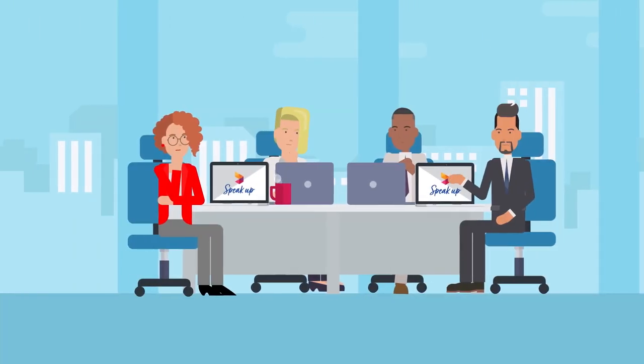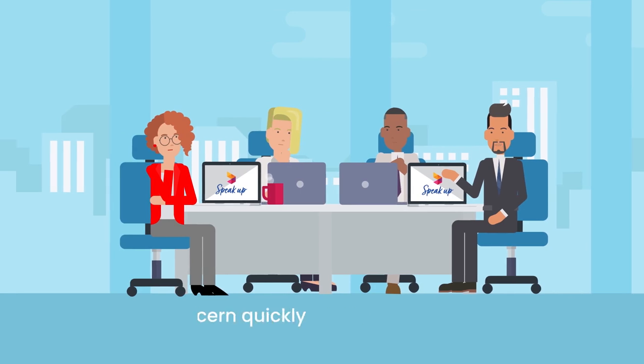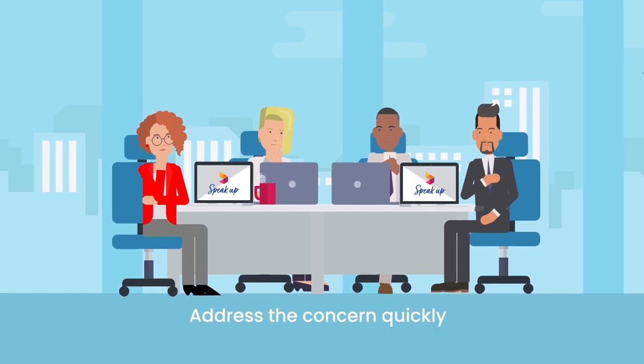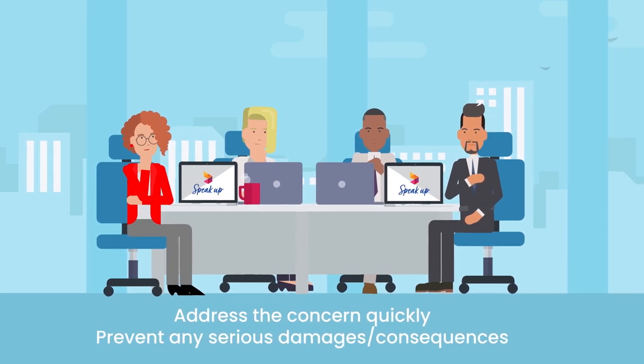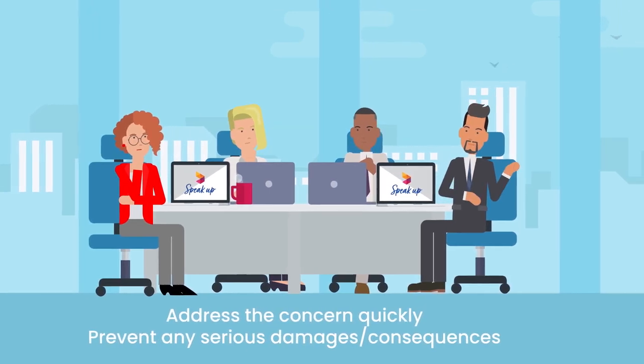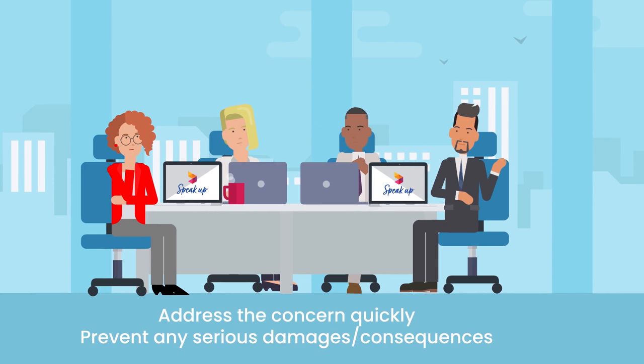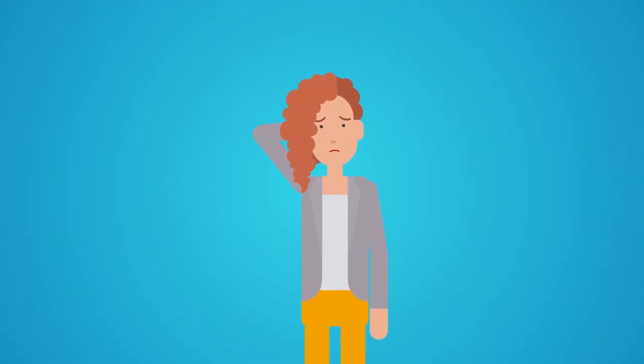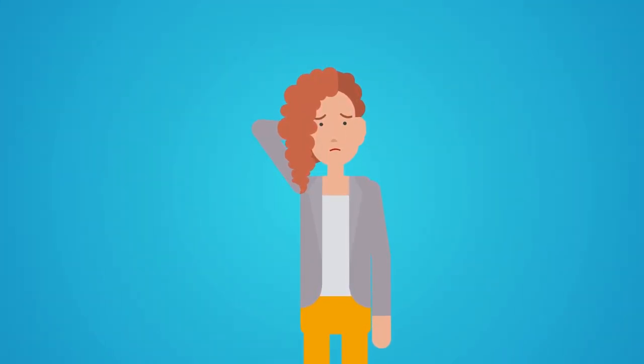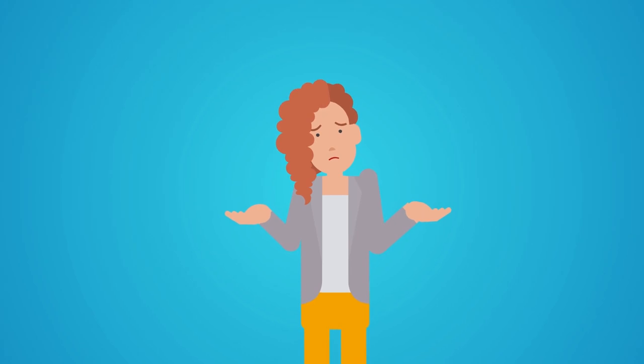This enables our company to address the concern quickly and prevent any serious damages or consequences. Our company does not expect you to have all the information and you are certainly not expected to prove that your concern is well-founded.